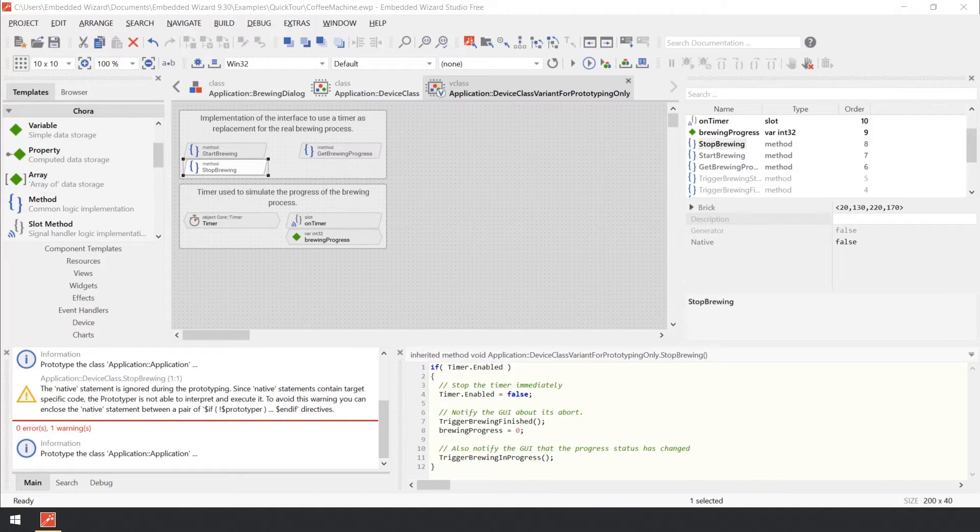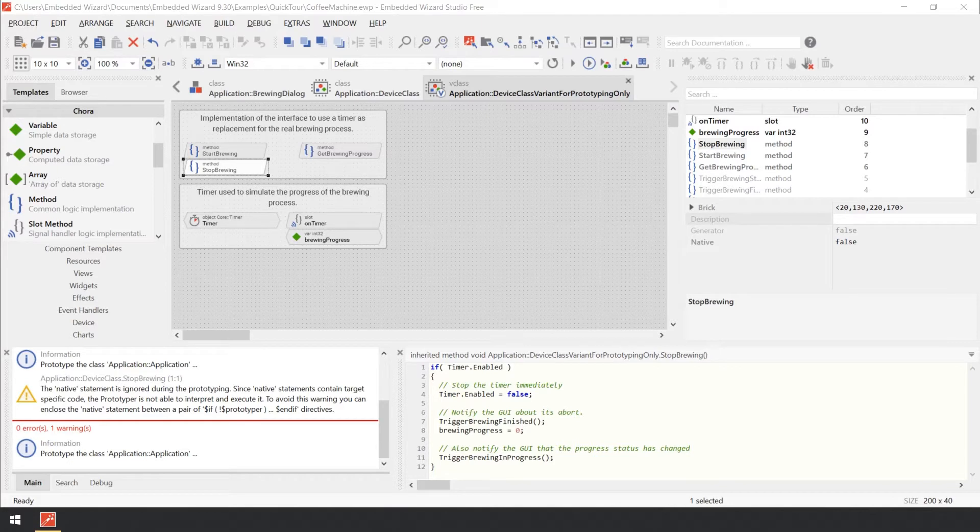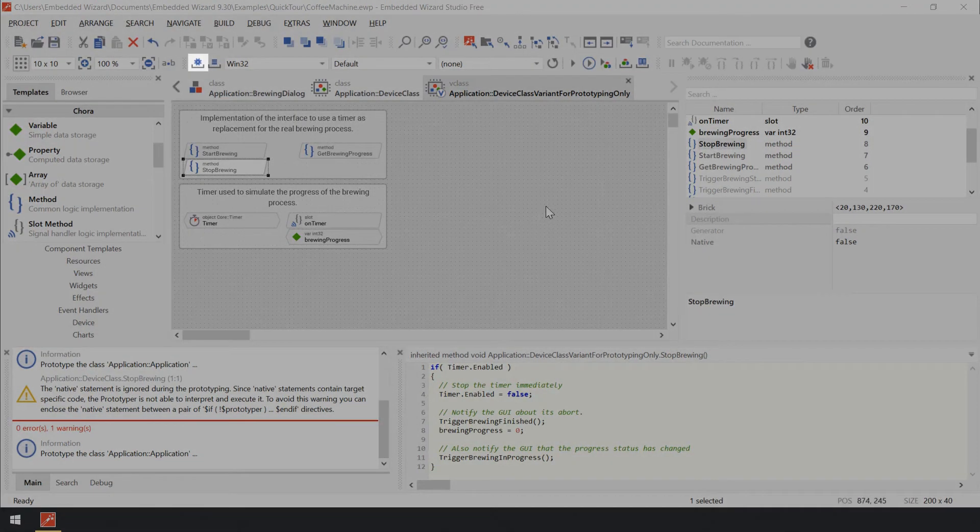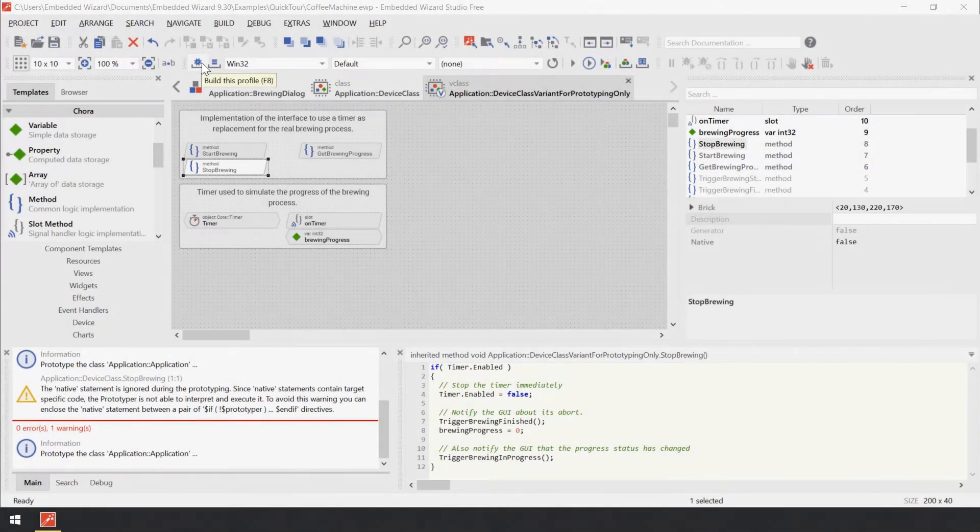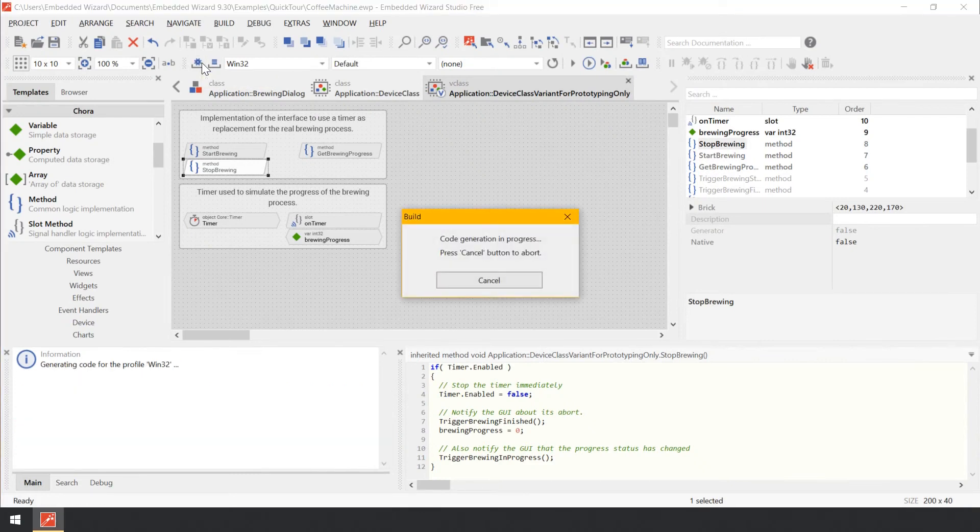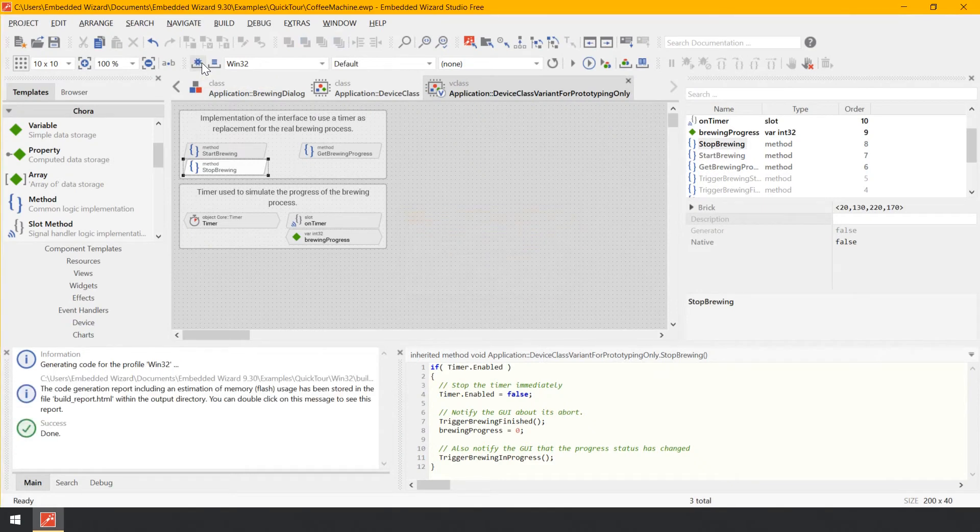The output of the code generation is source code that you can integrate into your build process of your main software. To start the code generation, click on the tool button Build this profile in the upper area of the Embedded Wizard window. If you prefer, you can also use the shortcut F8 on your keyboard to achieve the same.